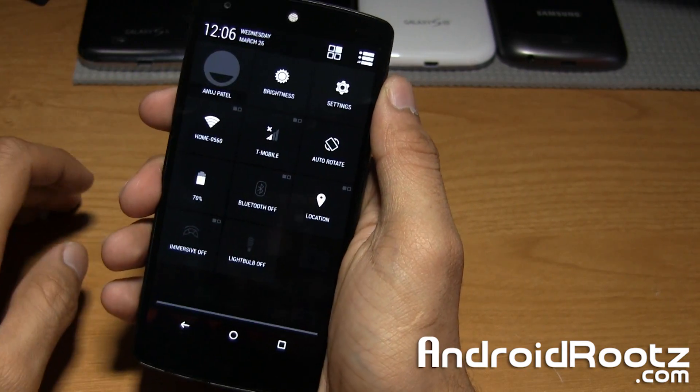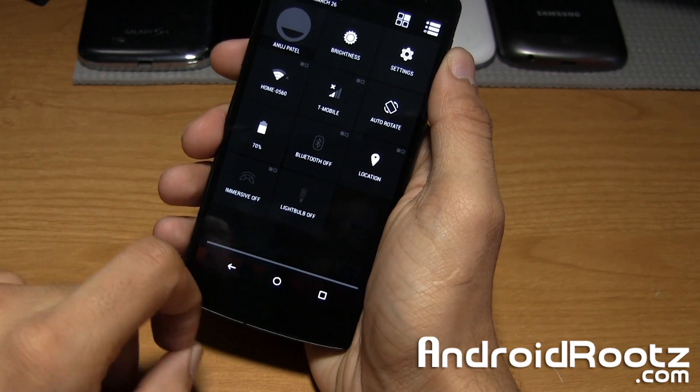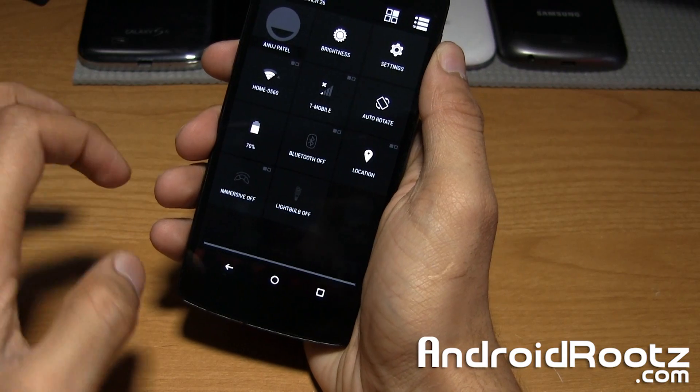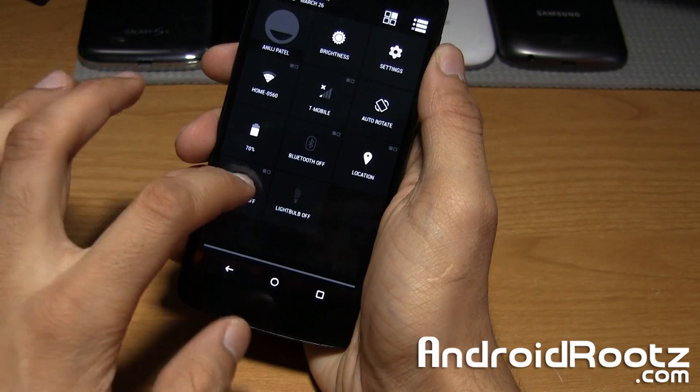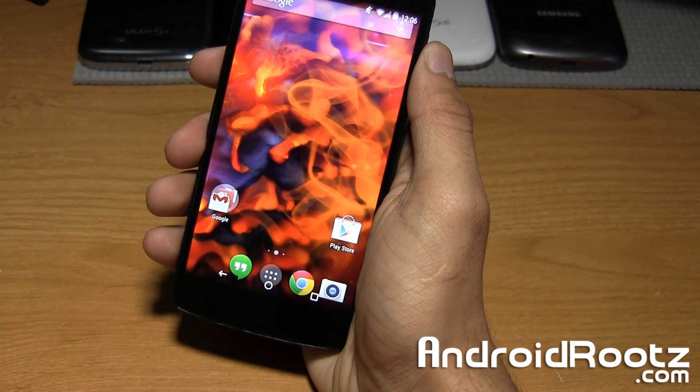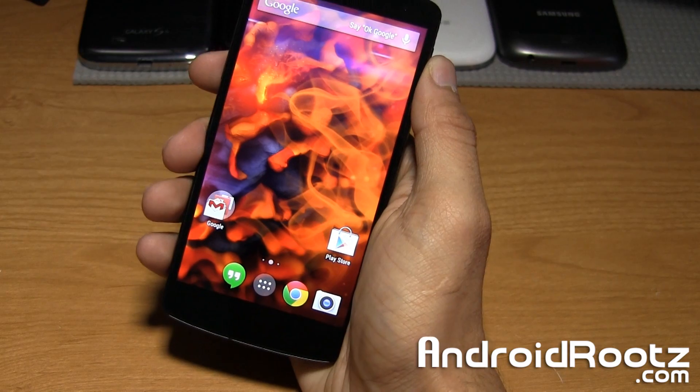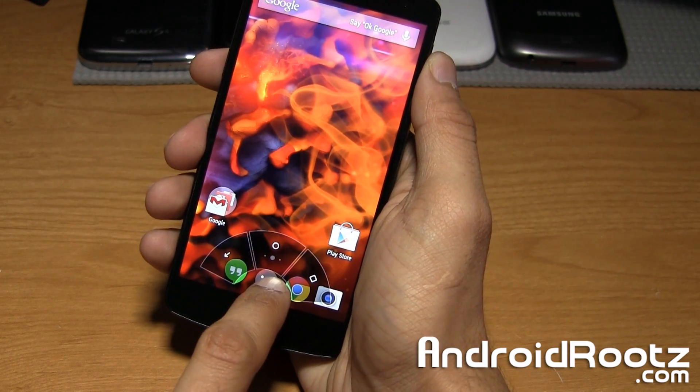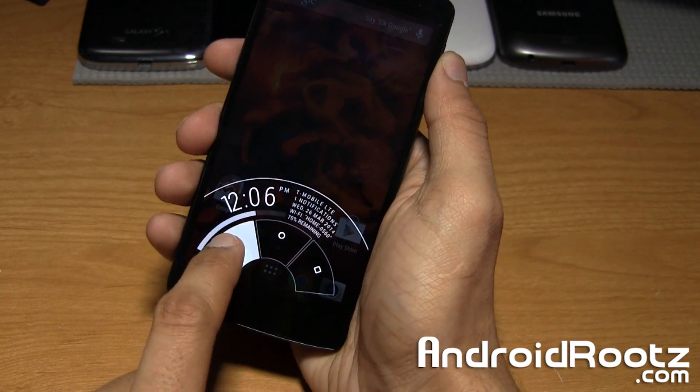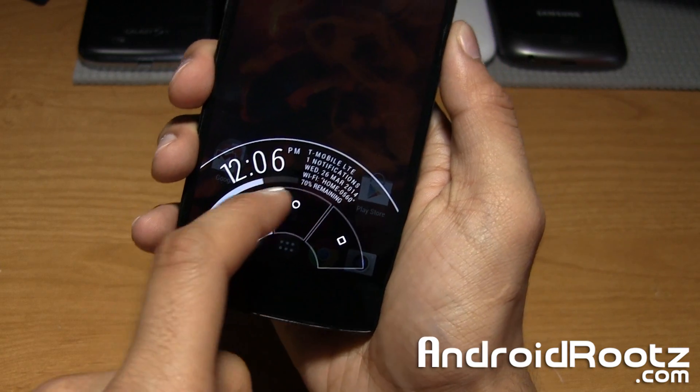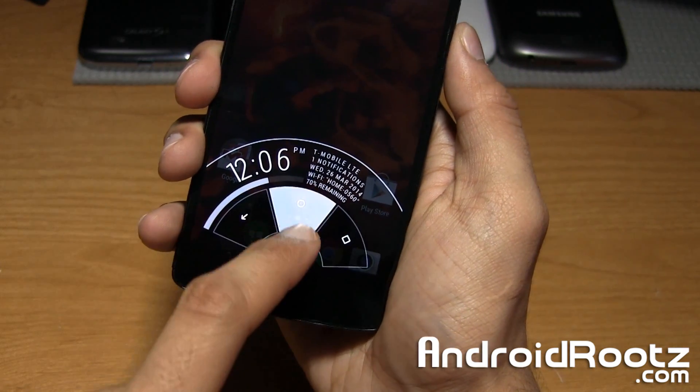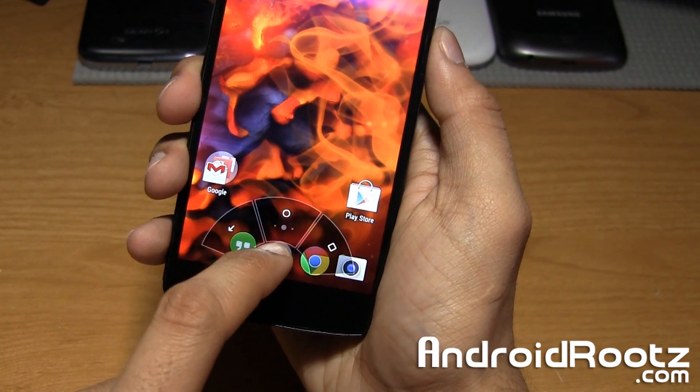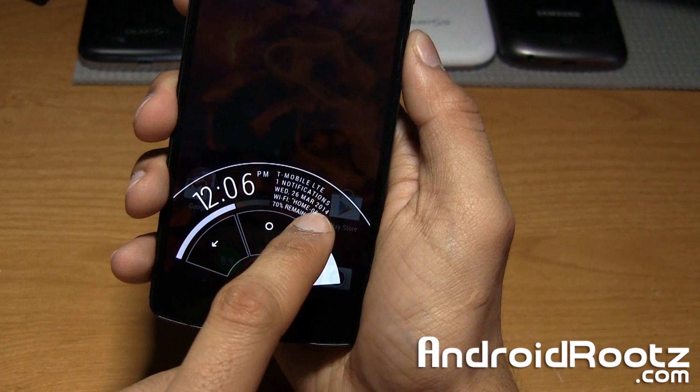You also get Immersive Mode. Within your tile notification place, you can turn this on and your navigation bars and your status bar will disappear. Now you also have Pi Control, so back, home, and square, which are also customized for that custom navigation bar look. You have your time and all that other stuff.